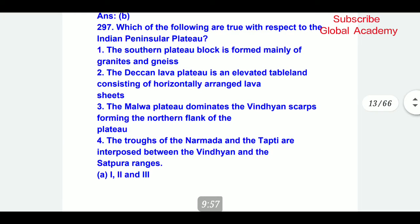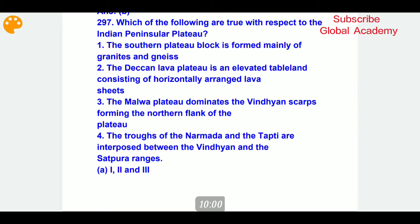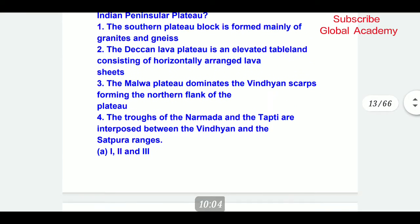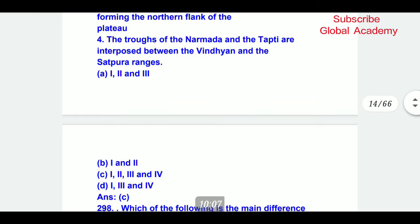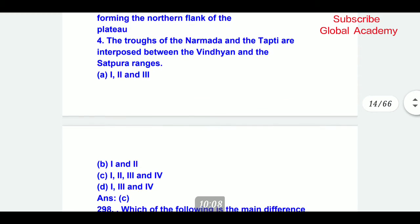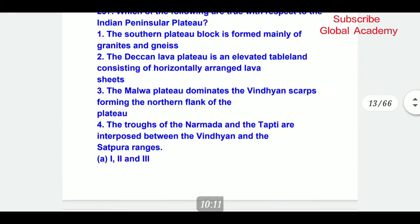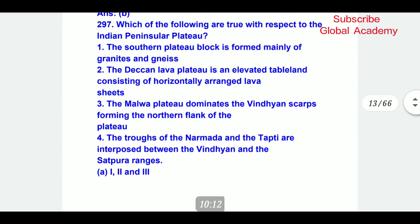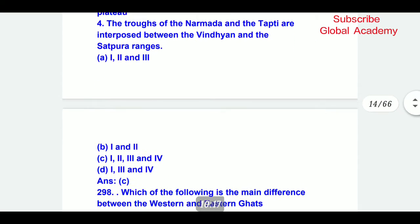Which of the following is true with respect to the Indian Peninsular Plateau? C part — all four statements, the 1st, 2nd, 3rd, and 4th, are correct. All four statements are true with respect to the Indian Peninsular Plateau — see them carefully.